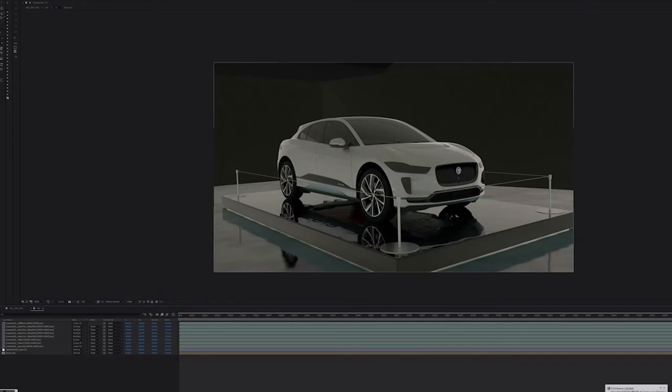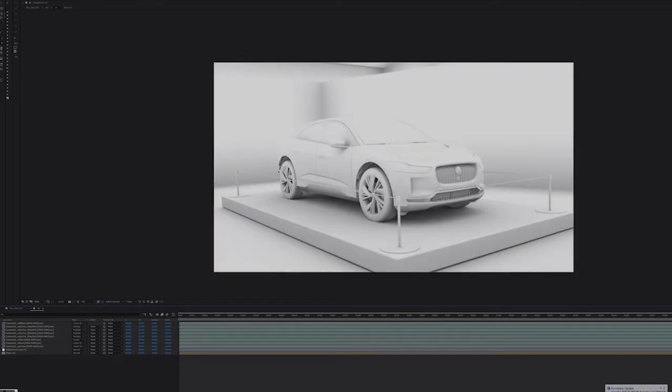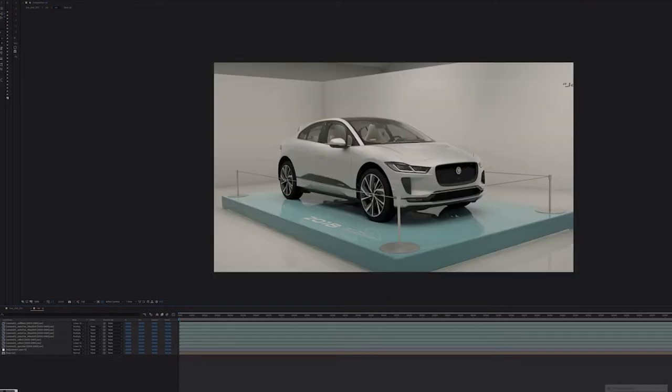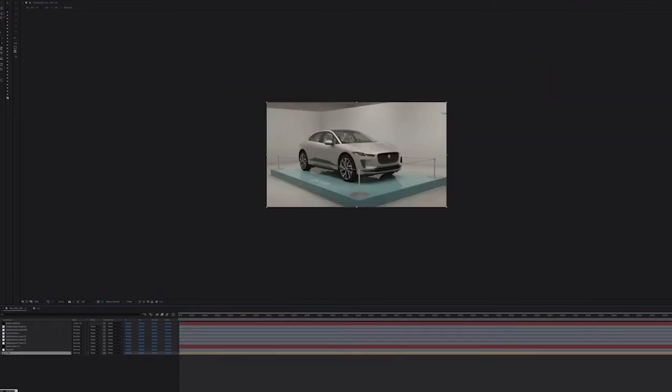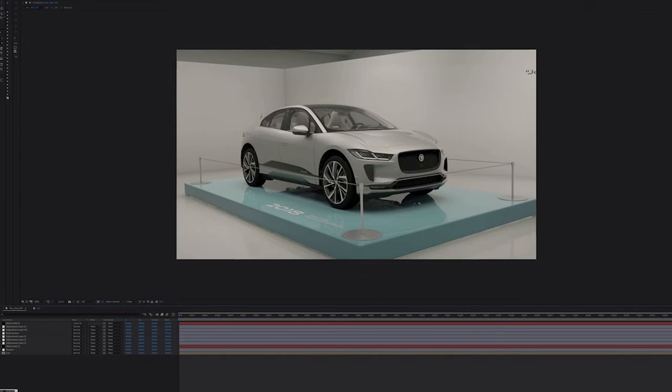Once we have these render passes back, we can start to composite them together and add any post effects. For this process, we tend to use After Effects, but there are many other compositing programs on the market. After Effects works in a similar way to using layers as Matt showed in his Photoshop process in this series.